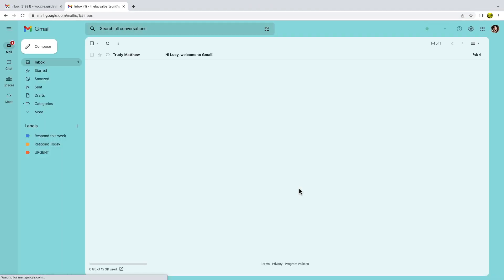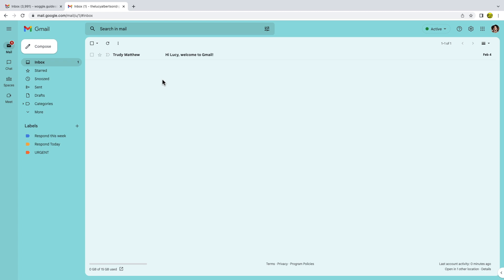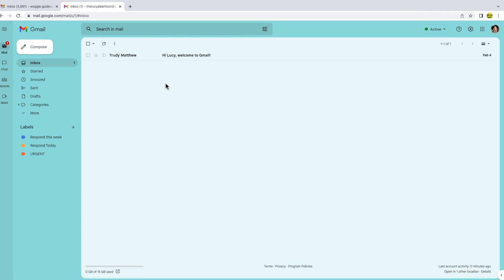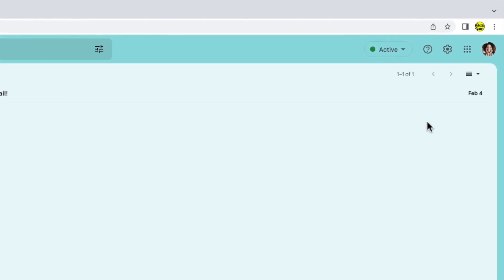The inbox for my new second Gmail account is then loaded. If I return to the Google account profile picture in the top right of this Gmail inbox and then click on that once to open it...